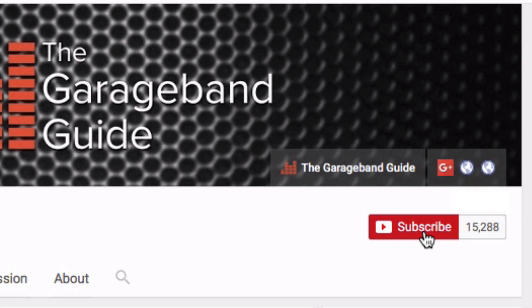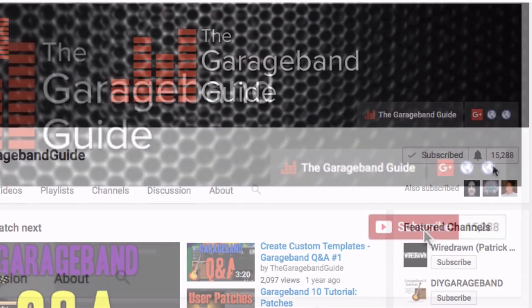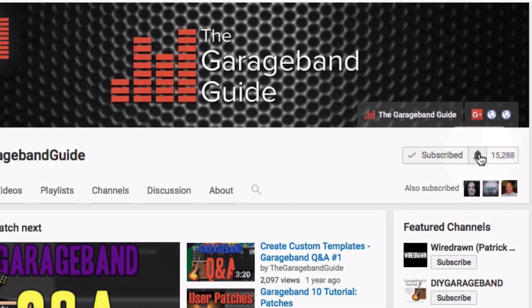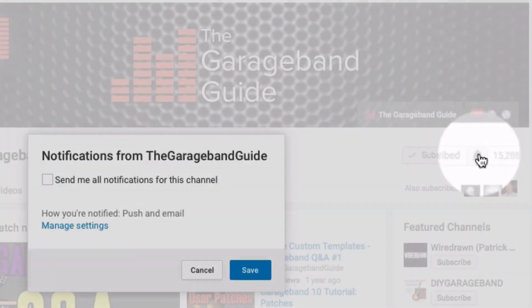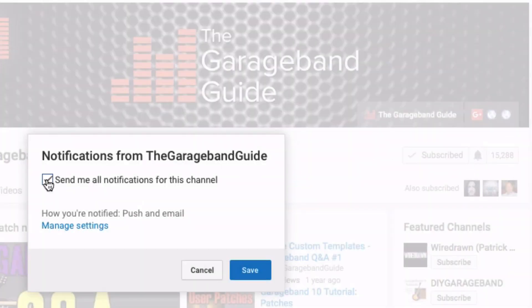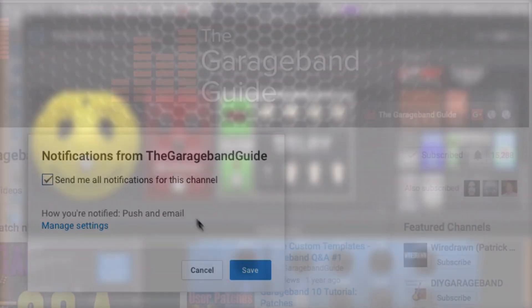If you're not subscribed already, then now's a great time to do so, and don't forget to hit the bell icon there to be notified when I release a new video. I've been Patrick from thegaragebandguide.com, and I'll see you next time. Bye for now.